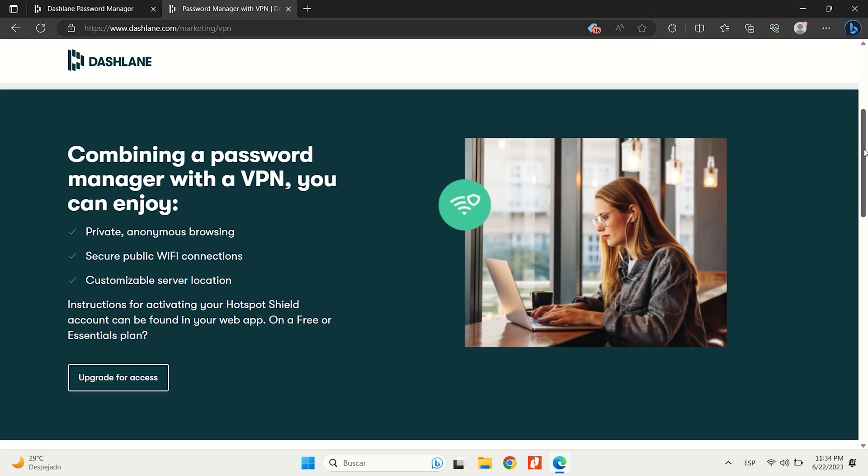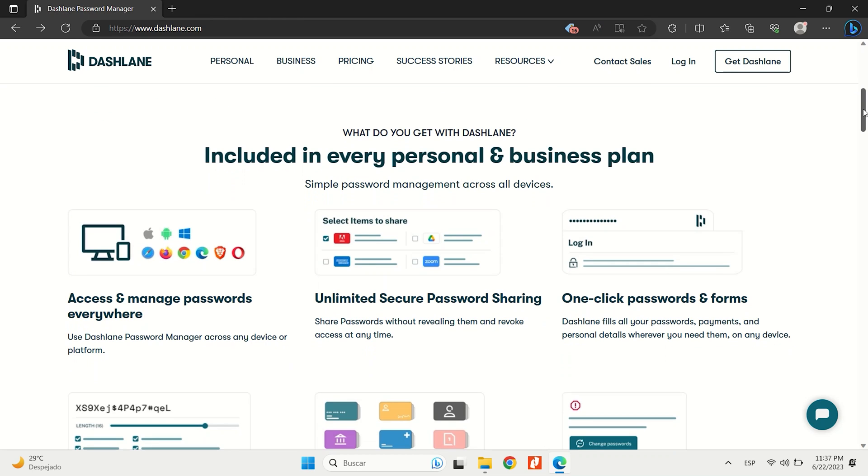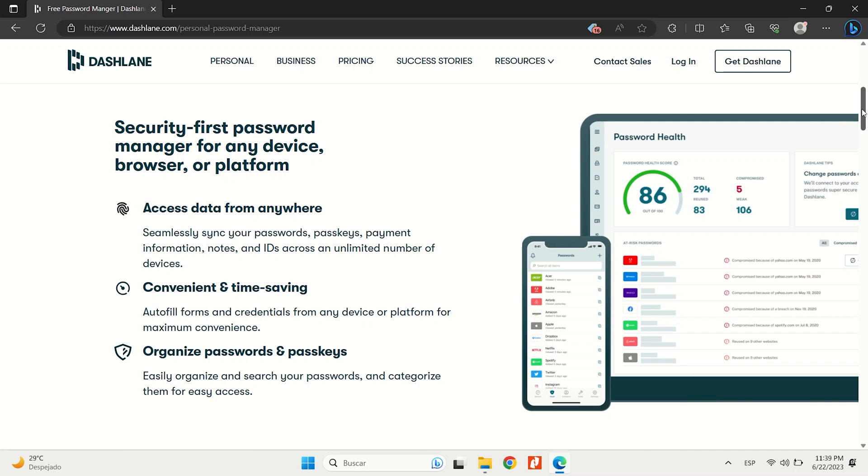Dashlane stands out with its unique offering, including a VPN with unlimited data, dark web monitoring, password sharing, password strength auditing, passkey support, and secure file storage.